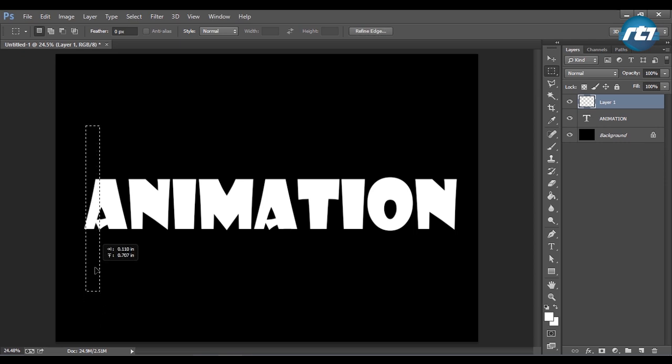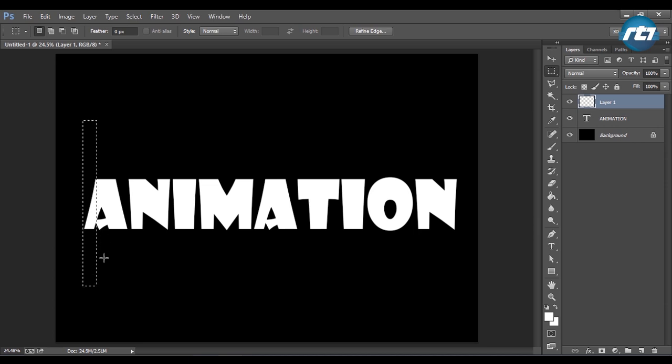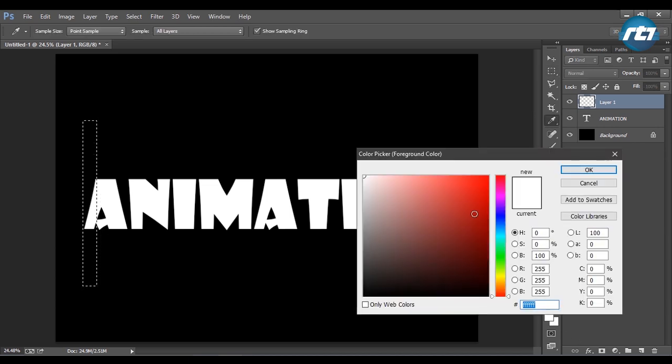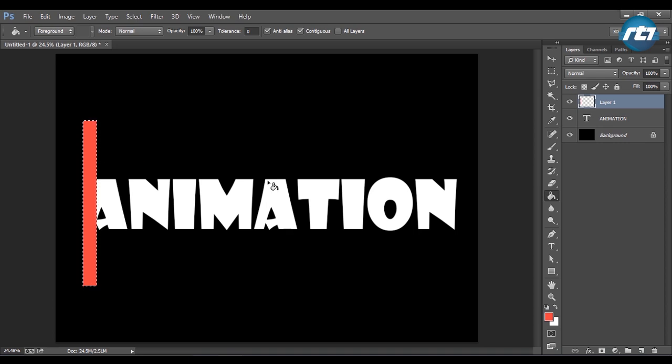So this is my slider that will move from left to right. I will take some bright colors and use the paint bucket tool to paint it.